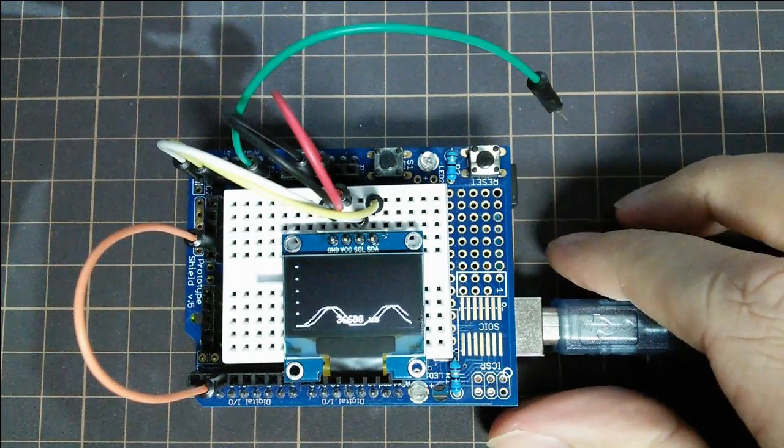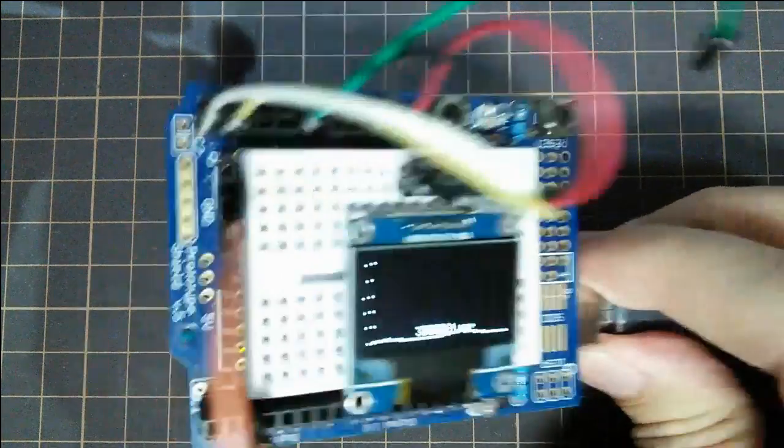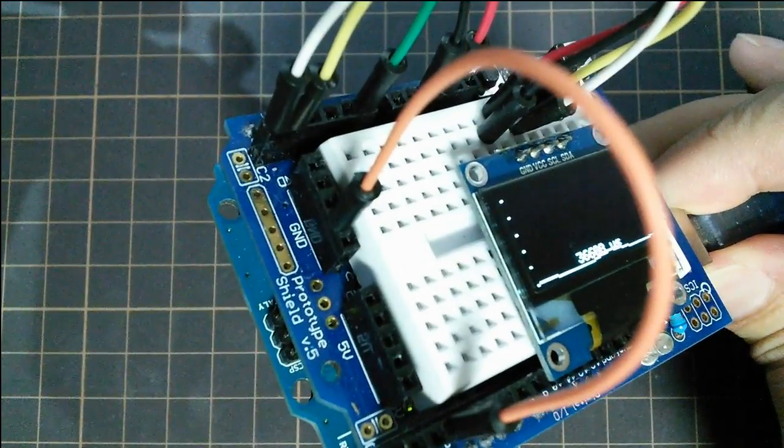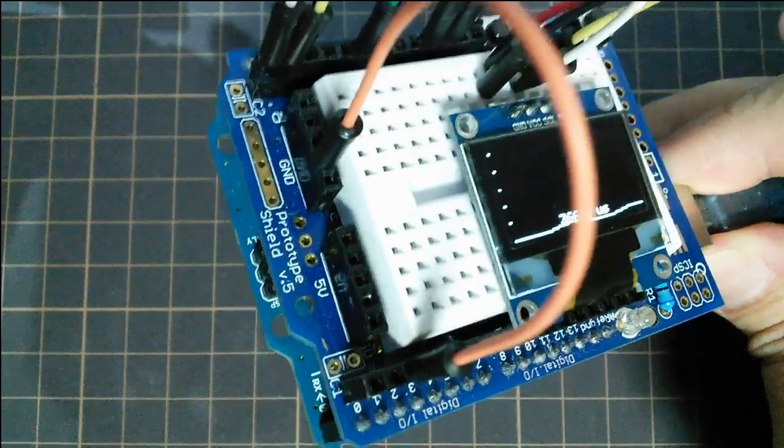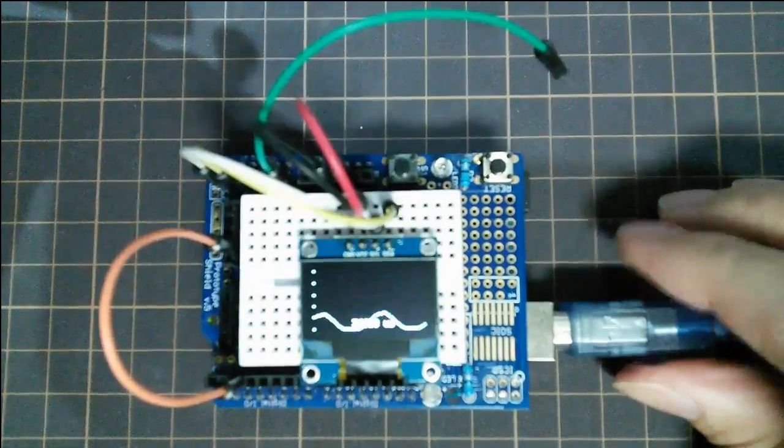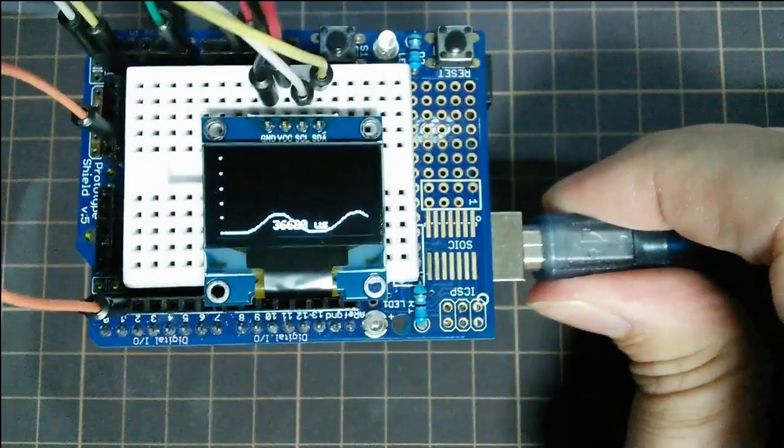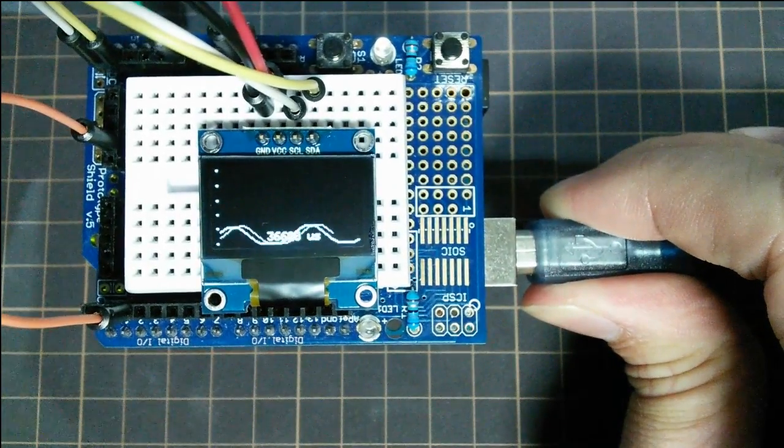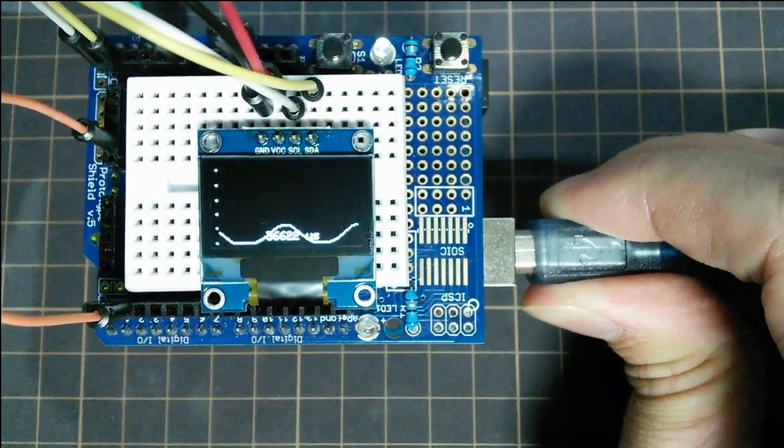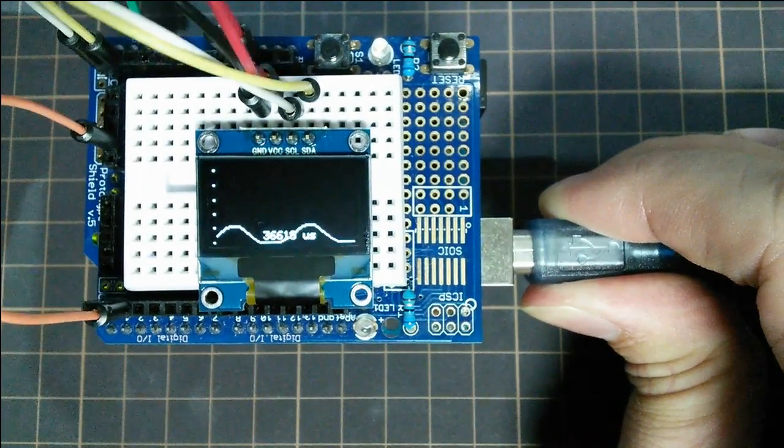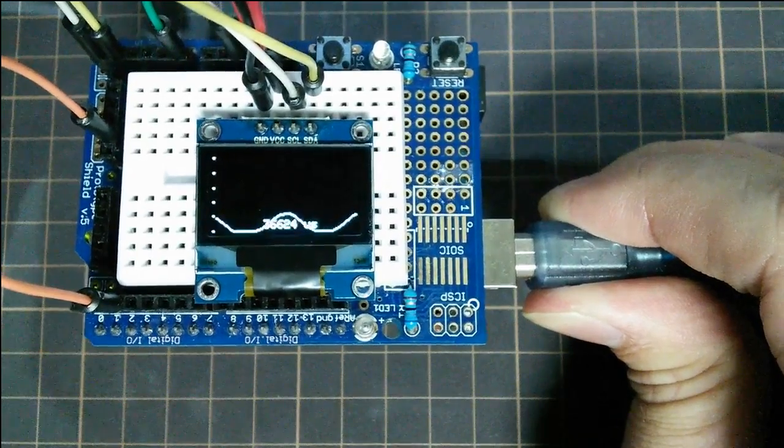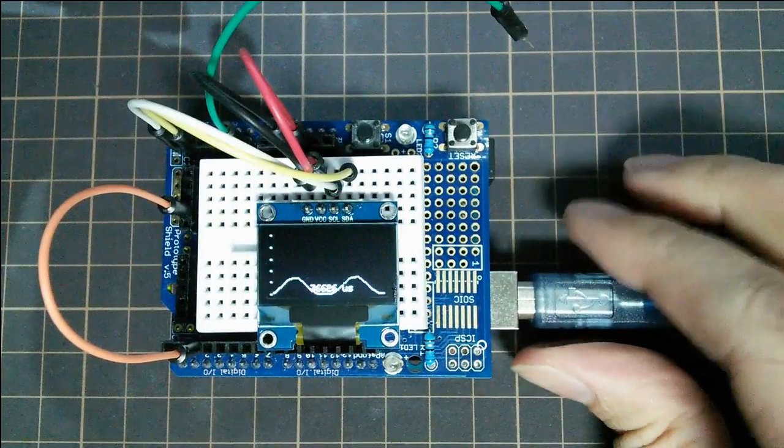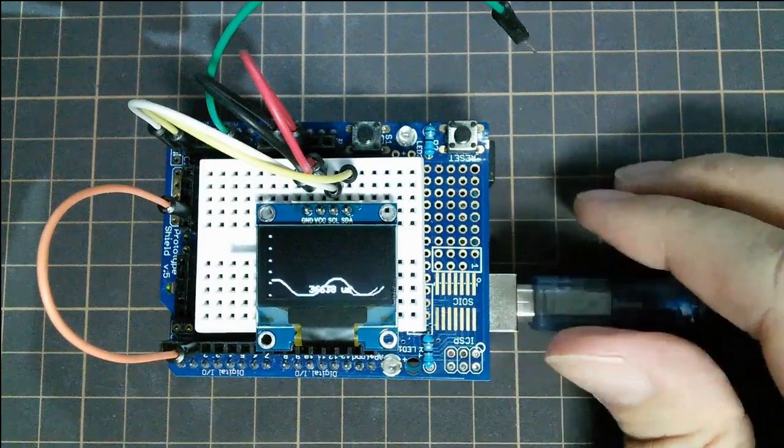I'm using an Arduino Uno here under the bottom, and I have a prototype shield on top. That's not really necessary, it just helps to plug things in. The screen is a 0.96 inch, 128 by 64 pixel OLED display. It costs about $5, so those are two parts you'll need.